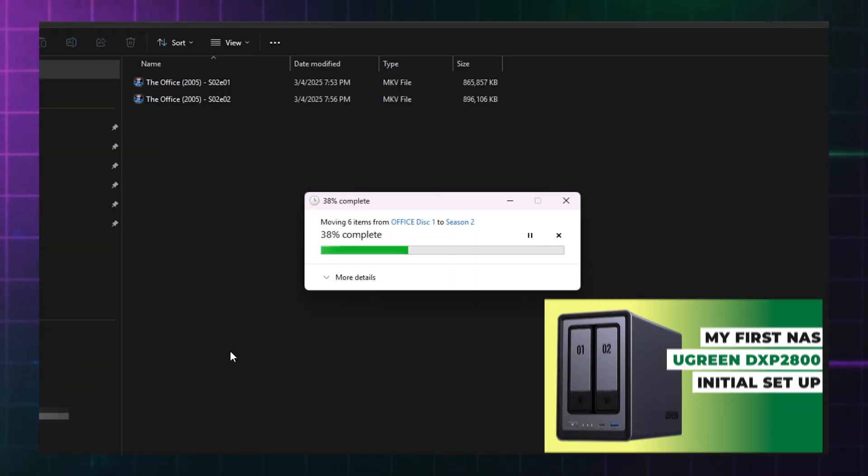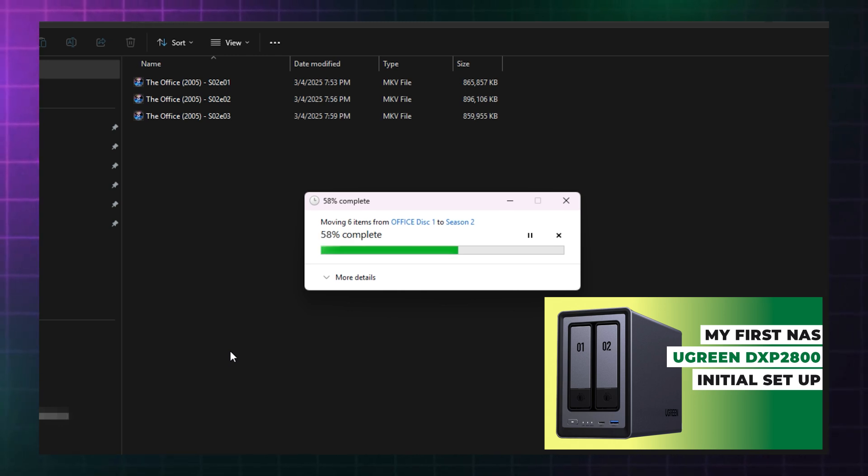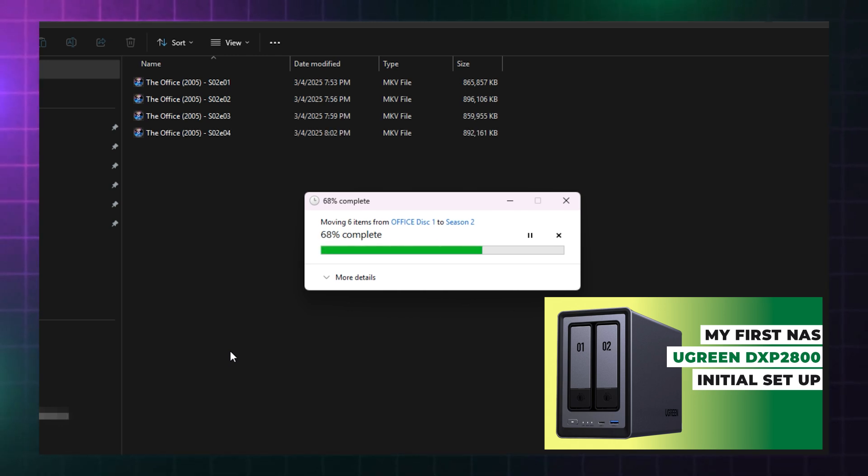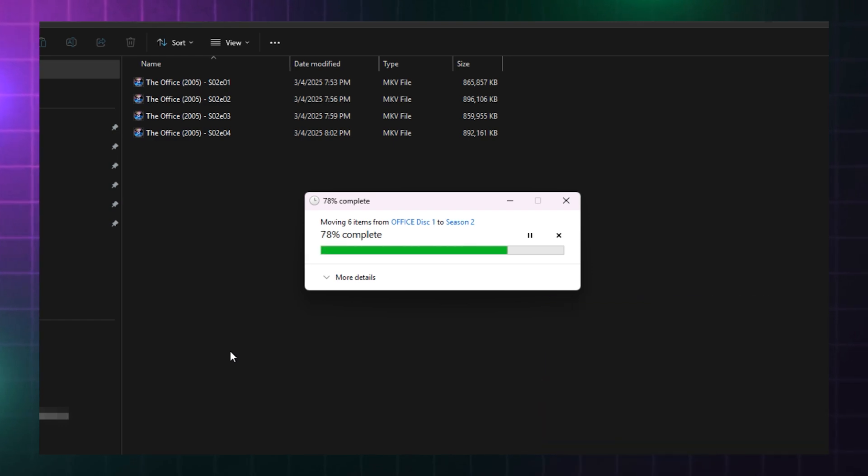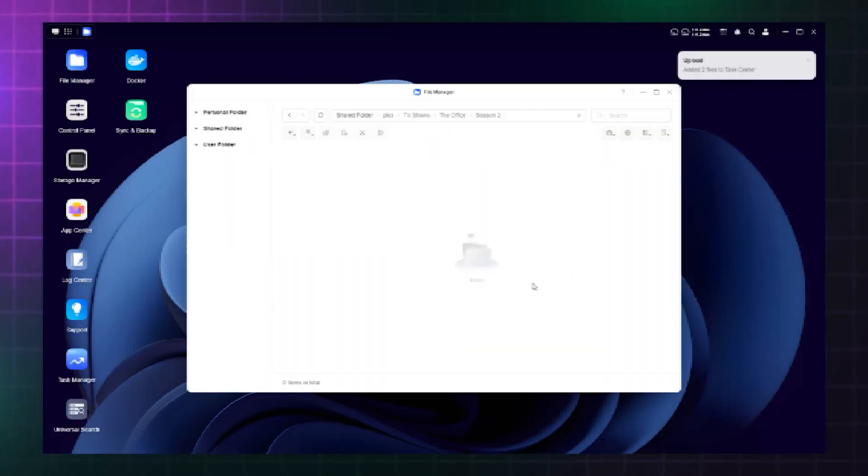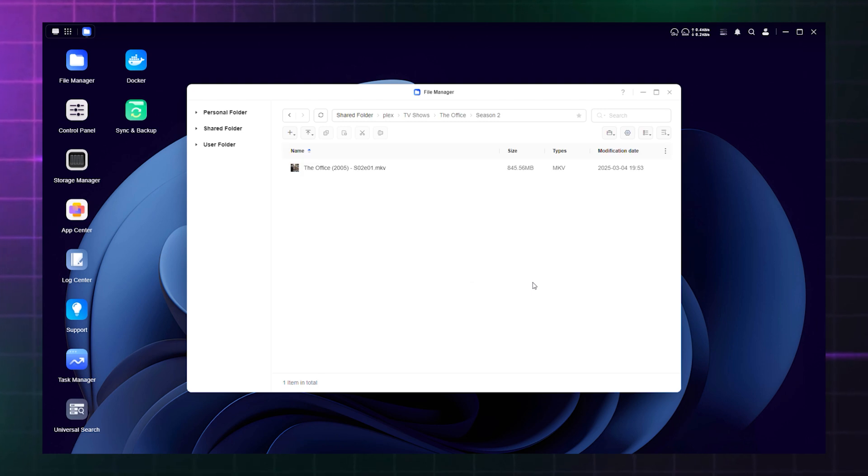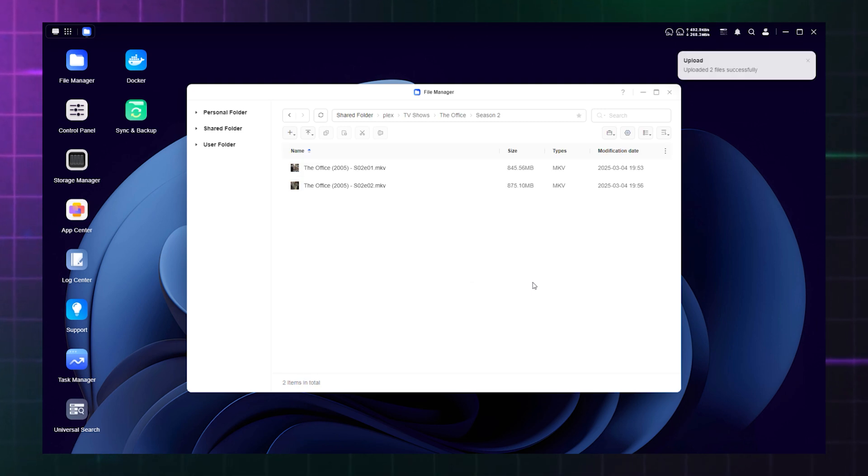In my last video, I explained how to make the DXP 2800 NAS visible in Windows Explorer. Check out the details in that video to make the process of copying the files more efficient. Or you can use UGOS to upload files directly either through the desktop app or a browser.